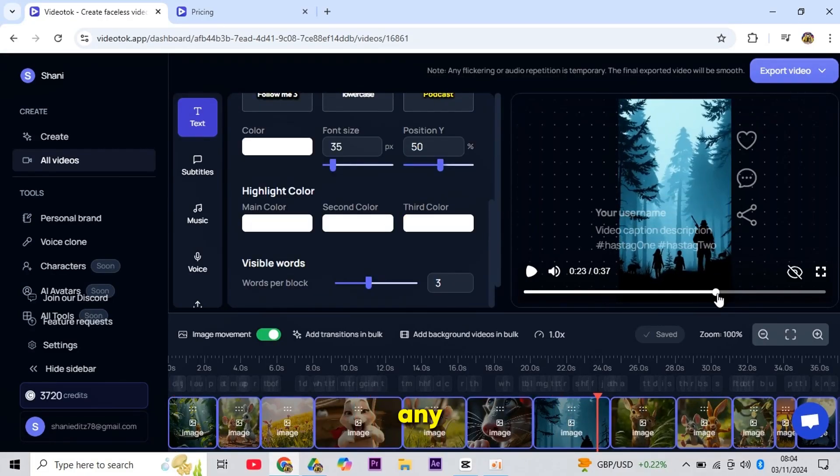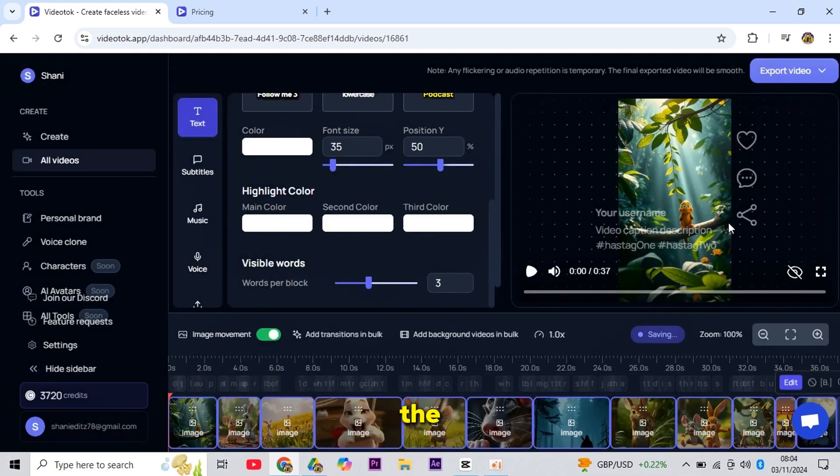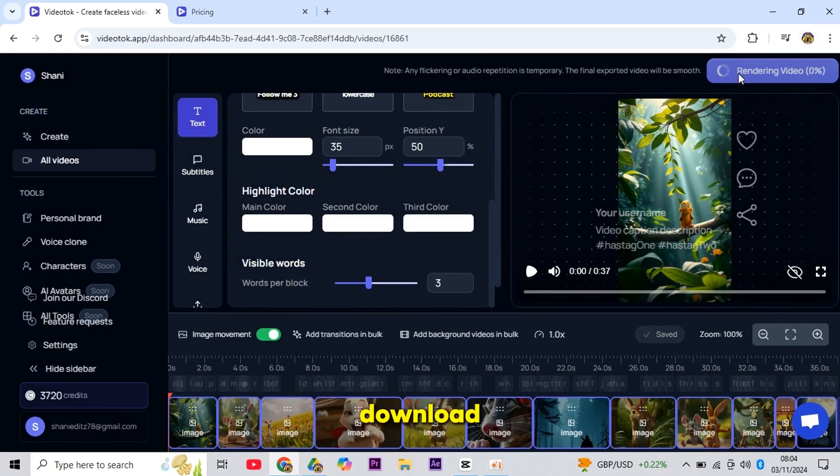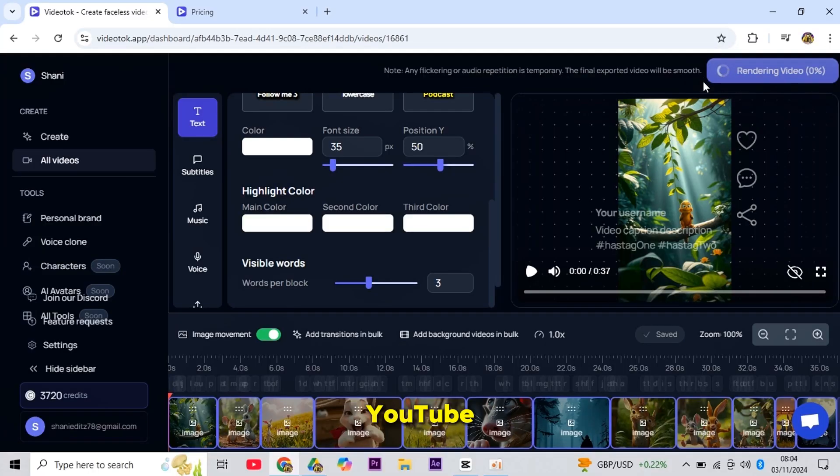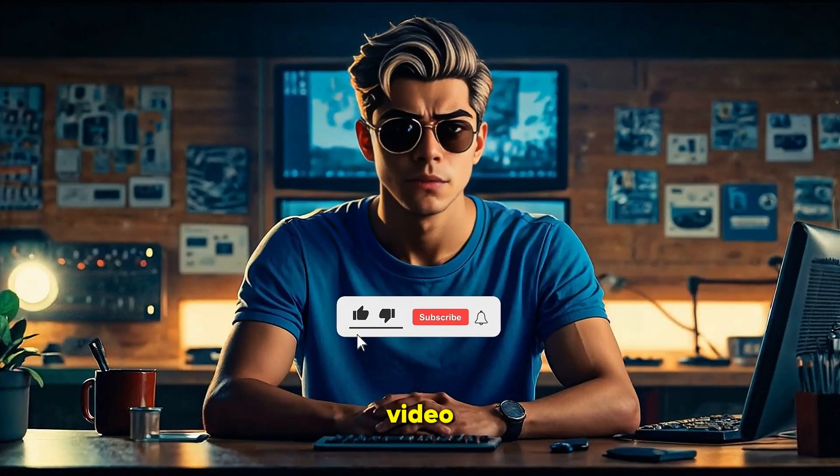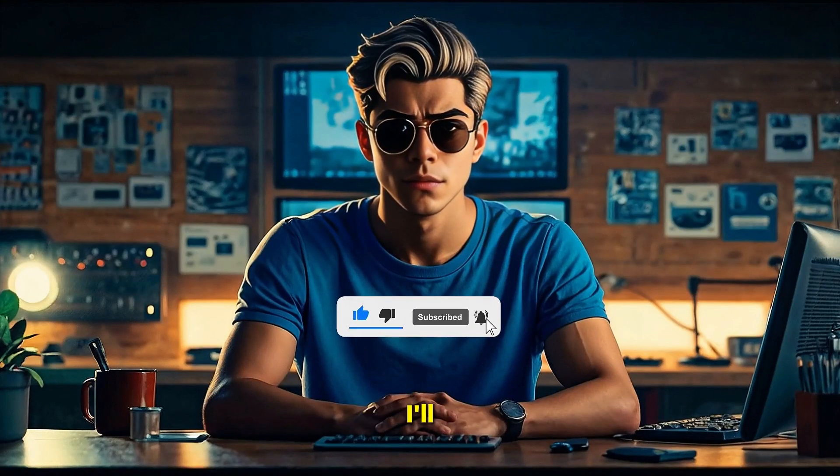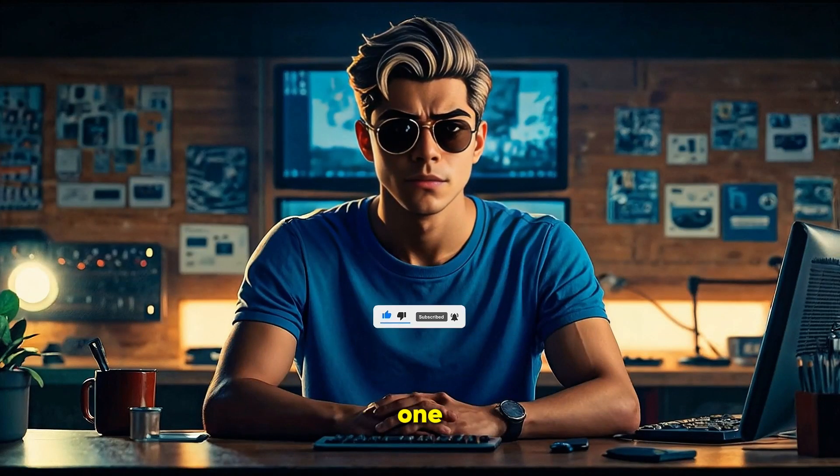You can also edit the video here if you like, but I don't think any edits are needed. I'll just edit the subtitle style from here, then download the video and start a faceless YouTube channel. I hope you liked this video. Make sure to subscribe, and I'll see you in the next one.